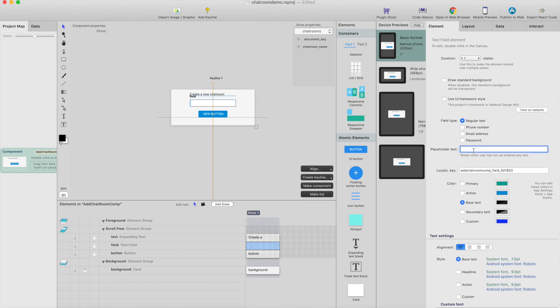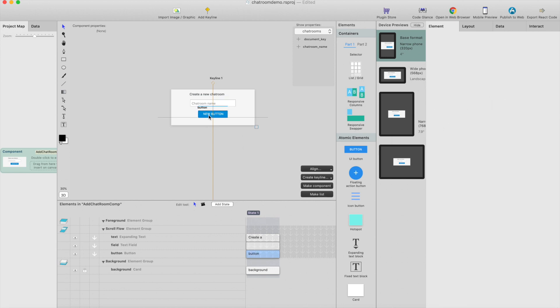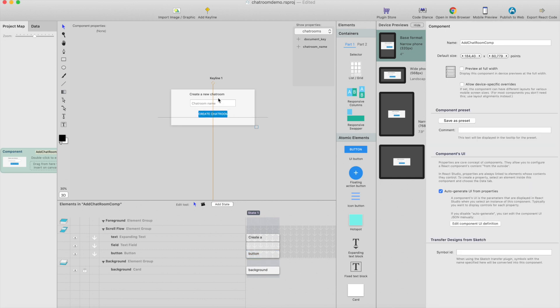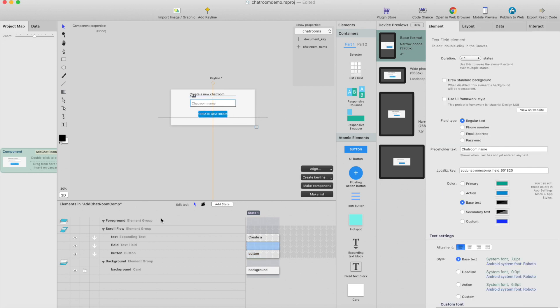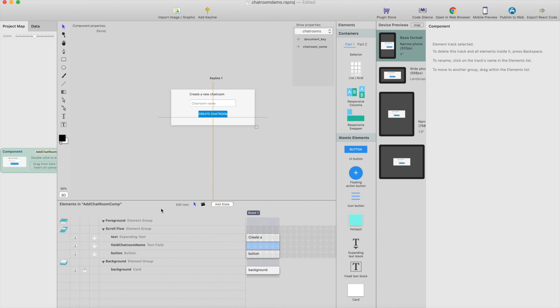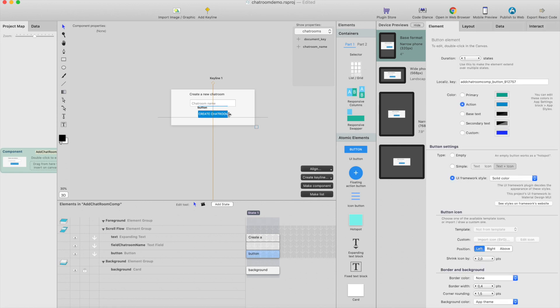create a new chatroom, and put a placeholder text here, chatroom name. And I think we should rename this field to something like chatroom name, like this, and make this a little bit wider.